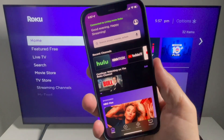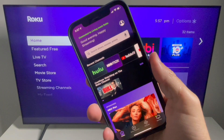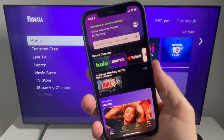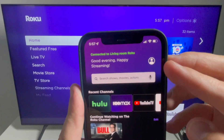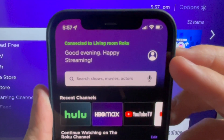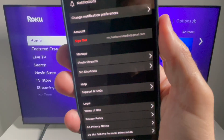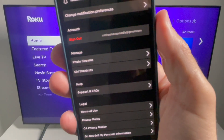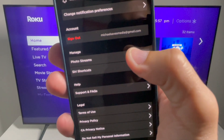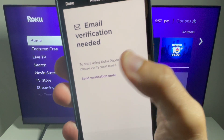First, sign into your Roku account from the mobile app or visit the website. I'm going to use an iPhone because that's where my pics are stored. Once you have launched the mobile app, tap the user icon in the top right corner, then select Photo Streams.